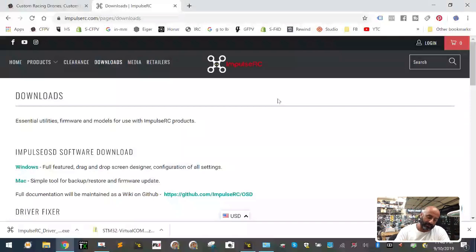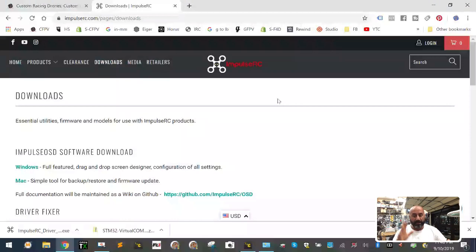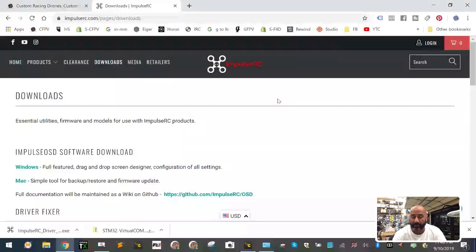The other thing is that just because your flight controller shows up on a COM port does not mean it's got the right protocol or the right driver set up to communicate. A lot of people think their board is bad — in this case it is very much not the board, it's going to be the driver itself. So I'm going to show you how to do this.